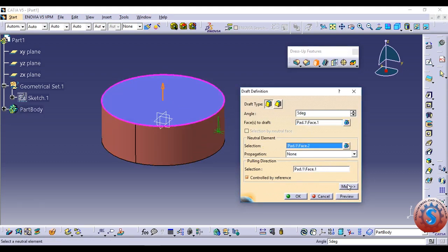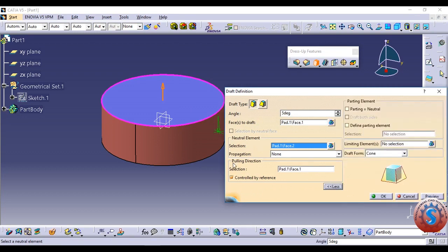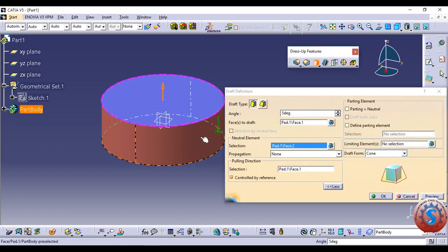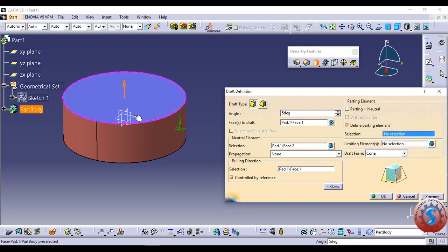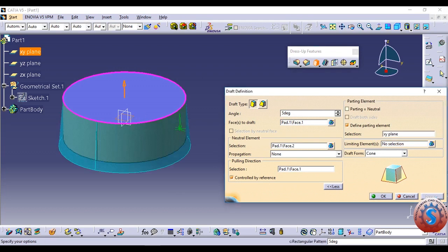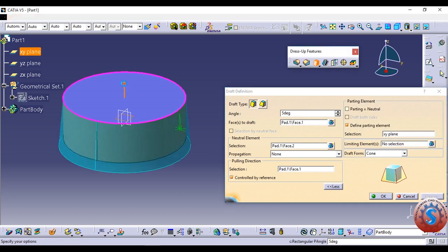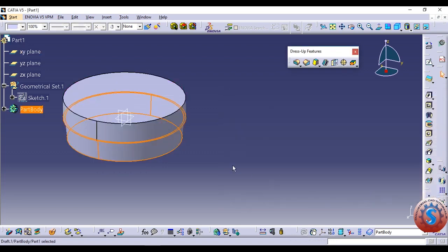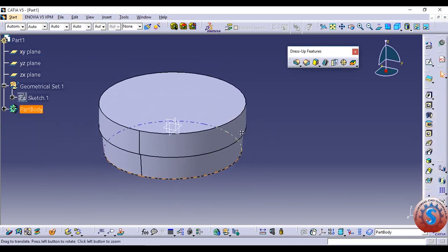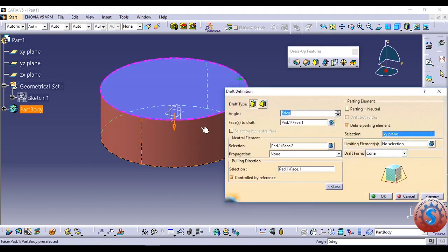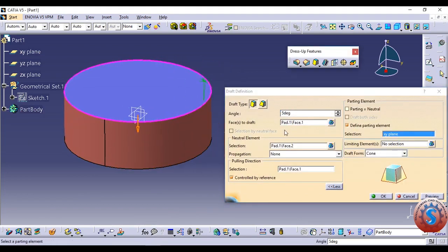Going to 'More', you can create a defined parting element. Click on this and select the plane — you can select the plane you created. From that plane onwards, the inclined position is created; the rest remains the same. The circle object is the same, and on the XY plane, the 5-degree angle is created.